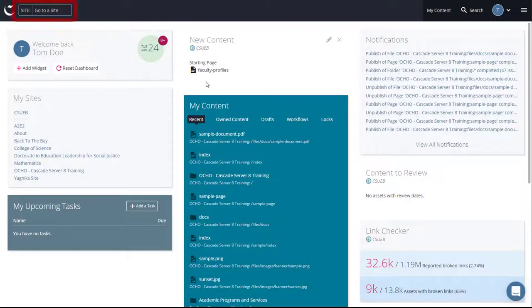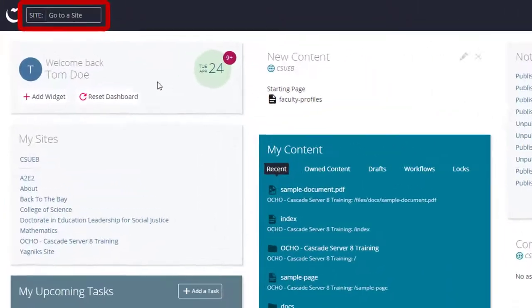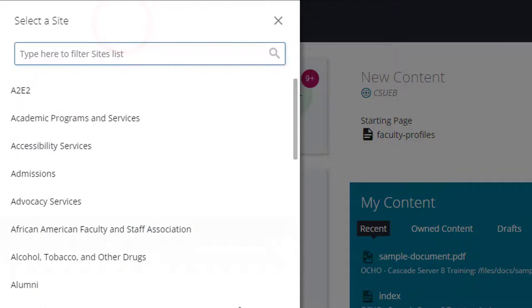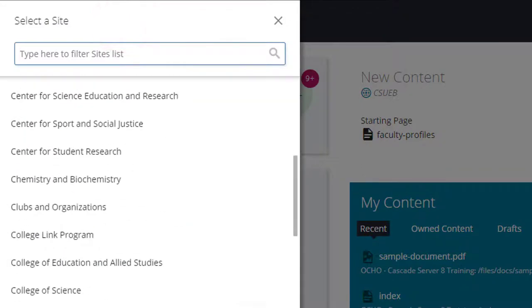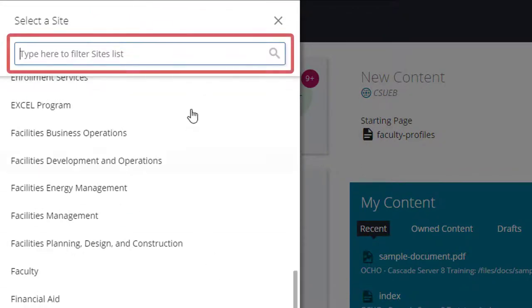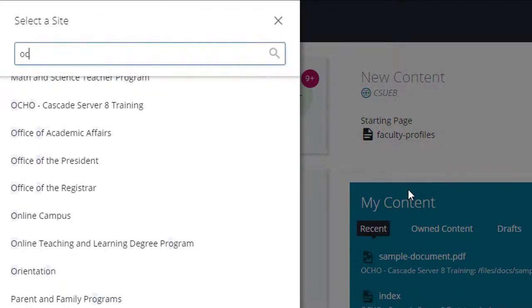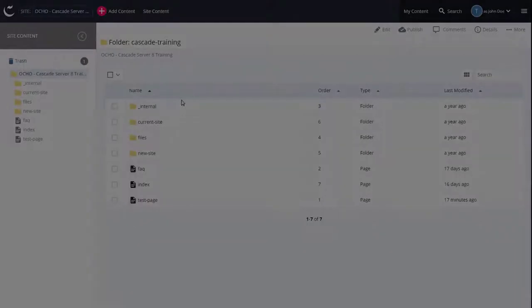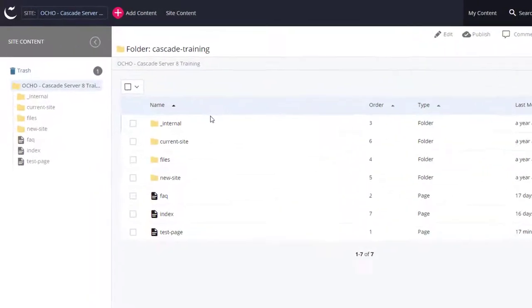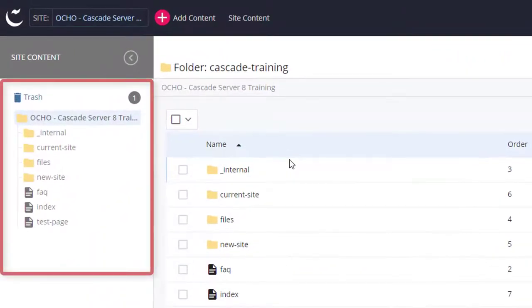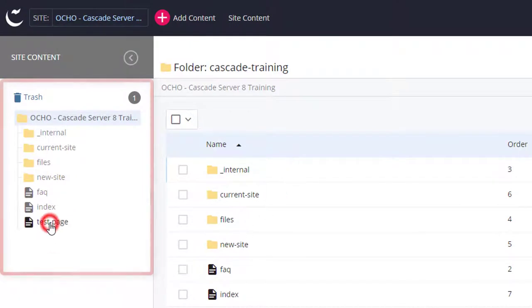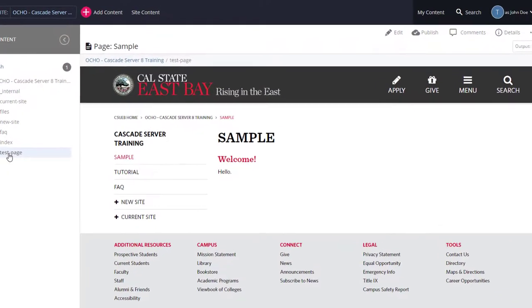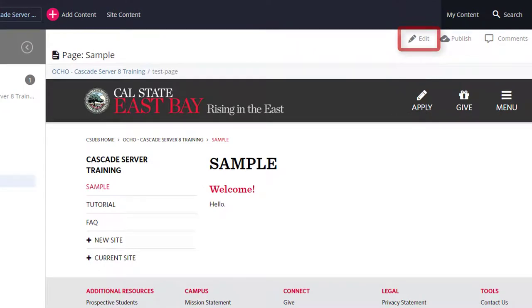Navigate to your site. Select the page that you would like to add the photo and description to. Select Edit to start editing.